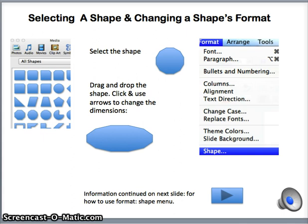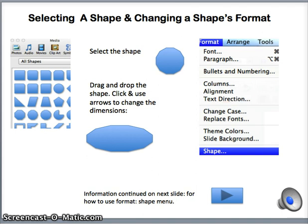Once it is placed, the object can be clicked on and resized — it can be made smaller or larger. Or the sizing handles can be dragged on just one side to stretch the shape, as seen in this case where the circle has been turned into an ellipsis.